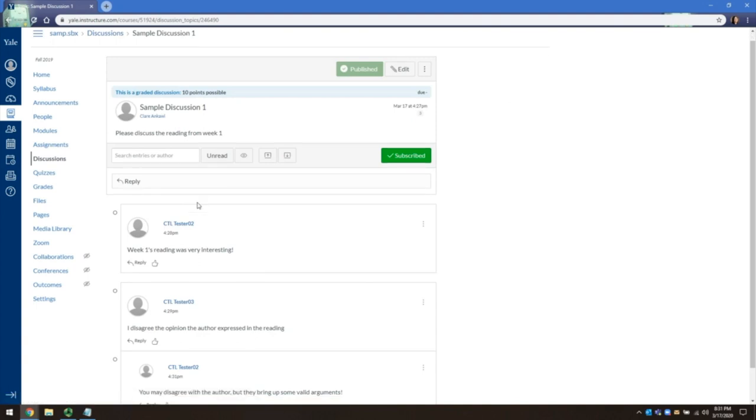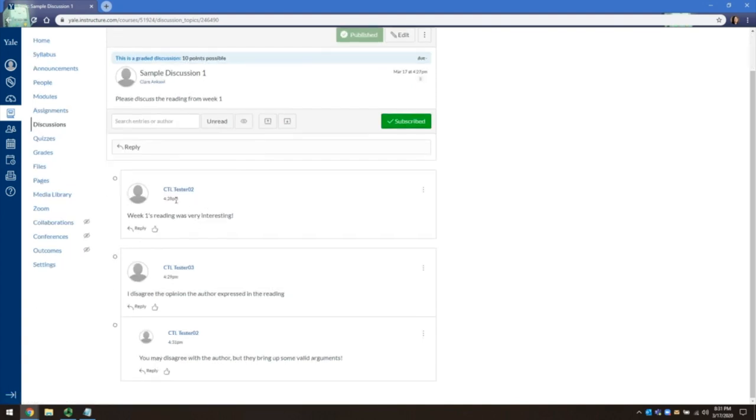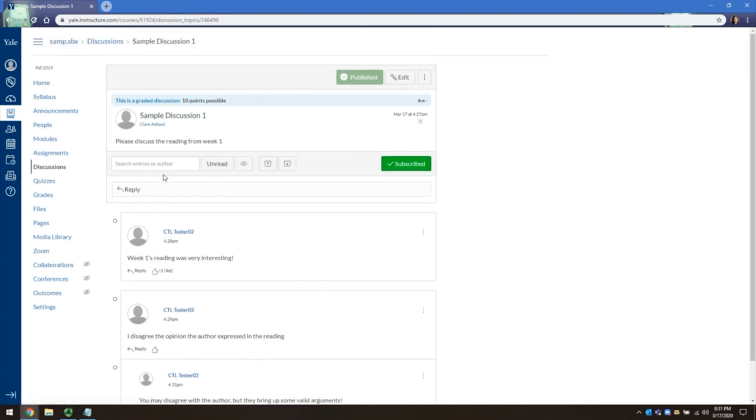This discussion already has two replies to the main topic and one threaded reply. You can like a reply by clicking on the thumbs up icon. Up at the top, in the blue bar, it indicates that this is a graded activity.